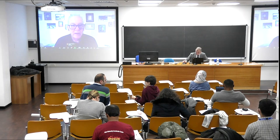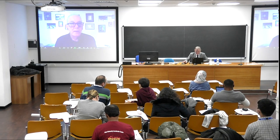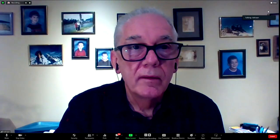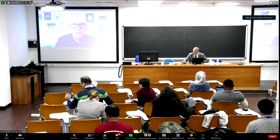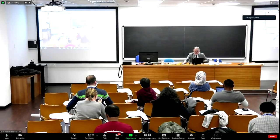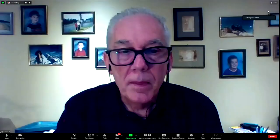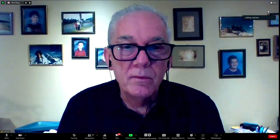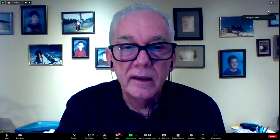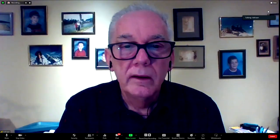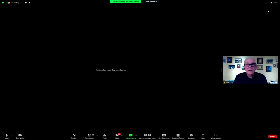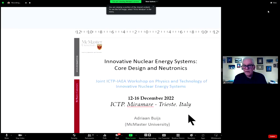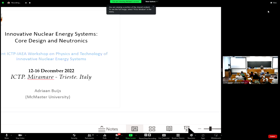Can you hear me well? Yes, perfect. Good, very good. Please warn me five or ten minutes in advance and I'll stop talking. I'll share my screen — you should see it. Let me see if I can do slideshow.